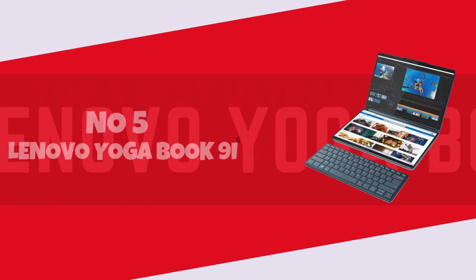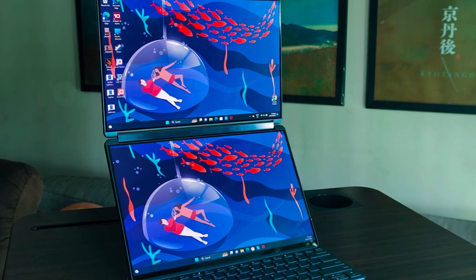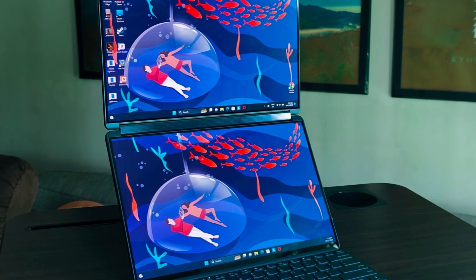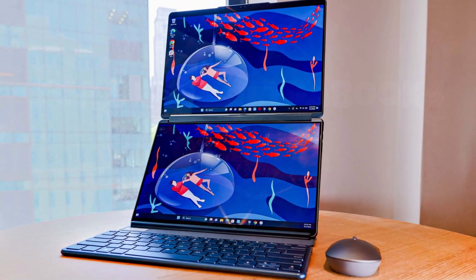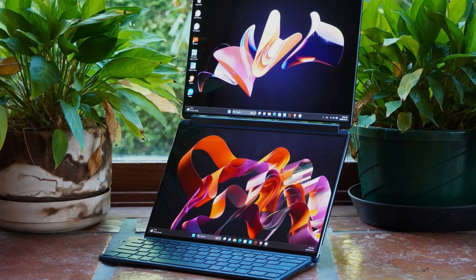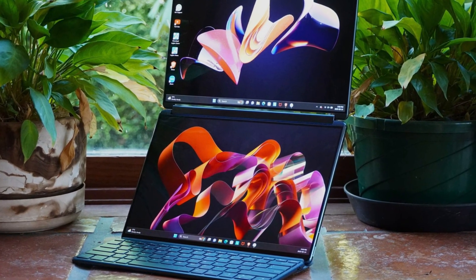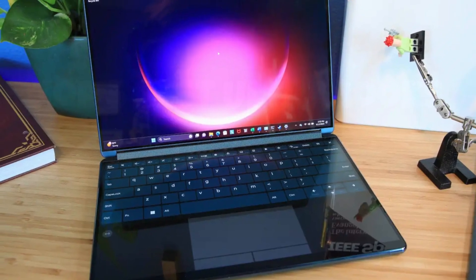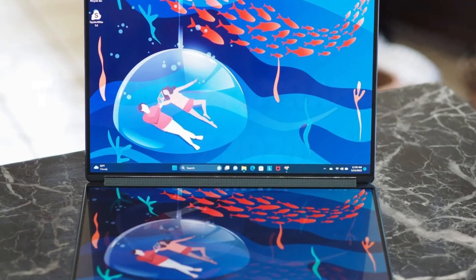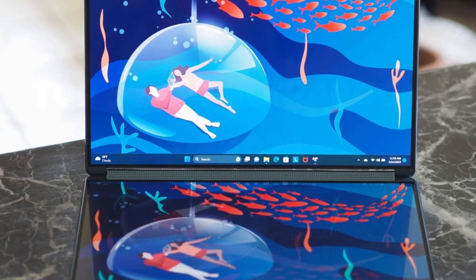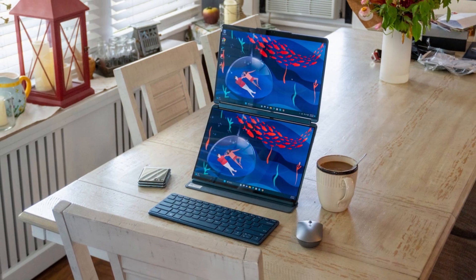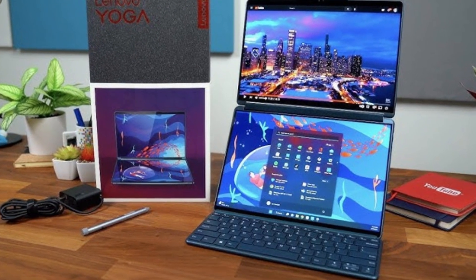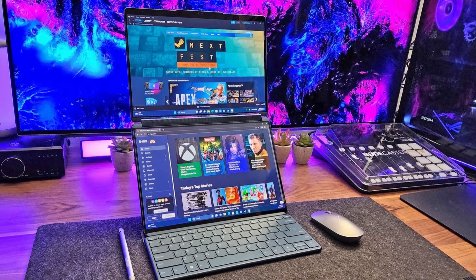Number 5. Lenovo Yoga Book 9i. Introducing the Lenovo Yoga Book 9i, a groundbreaking fusion of innovation and versatility. From its sleek and premium design to its cutting-edge features, this 2-in-1 laptop sets a new standard for portable computing. The standout feature? Its unique e-ink touchscreen keyboard, which transforms seamlessly from a keyboard to a sketchpad with a simple tap. This innovative design not only enhances productivity but also unleashes creative possibilities.